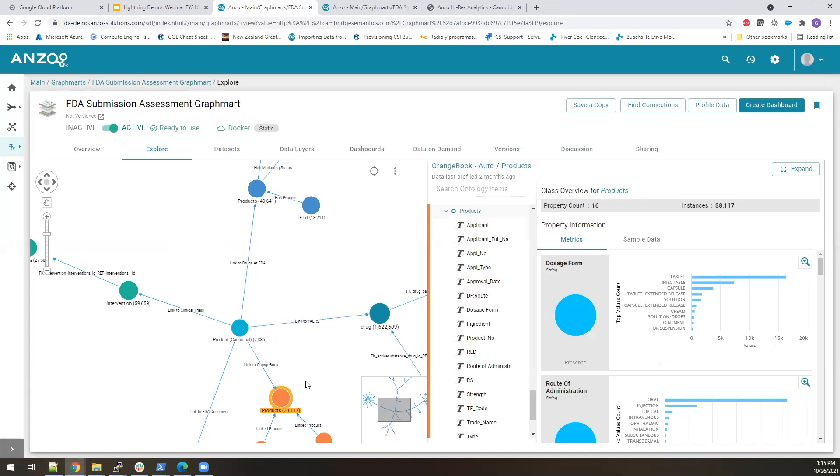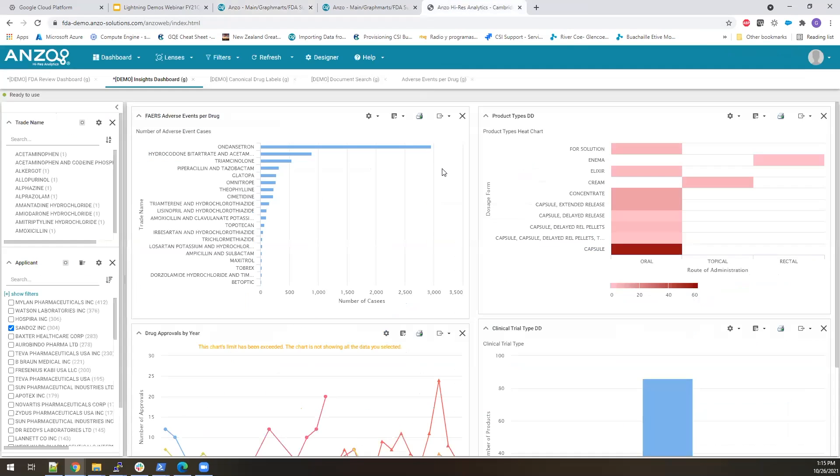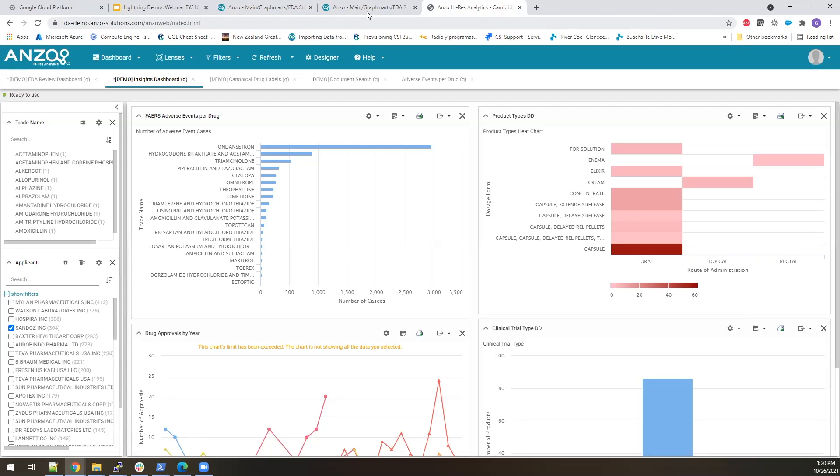So once you've built the connected knowledge graph, there are a couple of different ways that you can actually expose that knowledge graph. One of them we're going to talk about right here is using what we call ANZO high-res, which is the native BI or access layer for the ANZO platform, where you can build different visualizations directly on top of the knowledge graph that query and expose that knowledge graph in a variety of different ways.